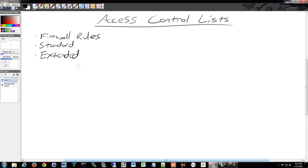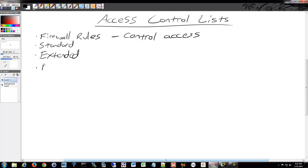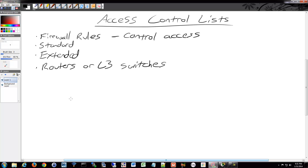Within those two categories, there are also two different kinds. Access control lists block or control access in some fashion. You can apply these to your routers or Layer 3 switches — anything that can speak Layer 3. This is where subnetting comes into play, because when you have everything broken into clean subnets, you can easily control access between subnets using access control lists.